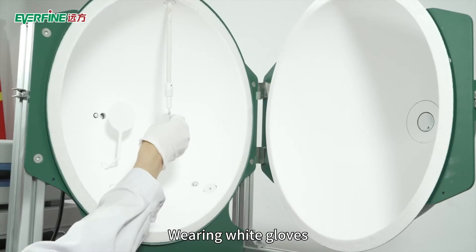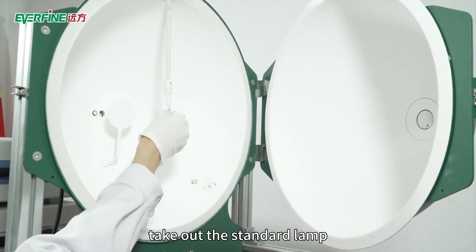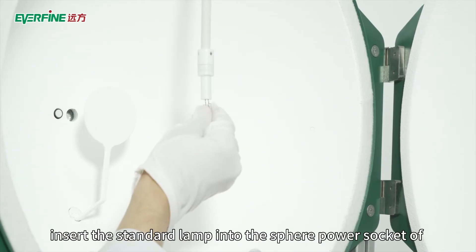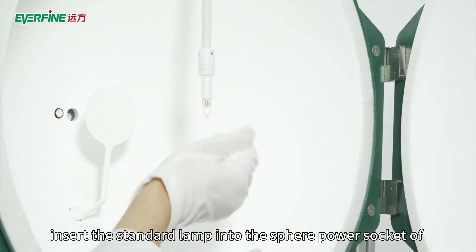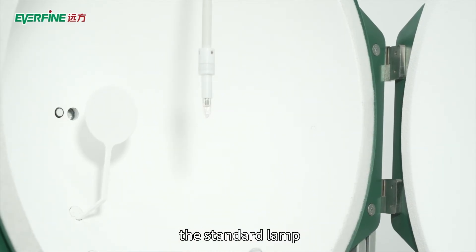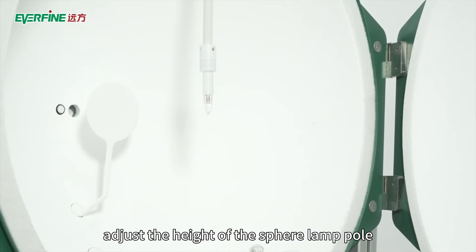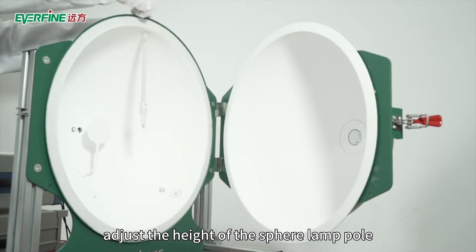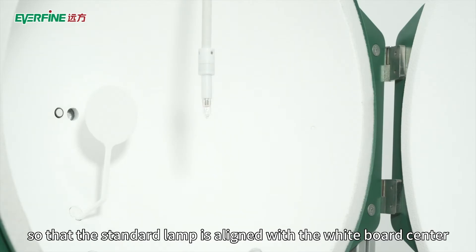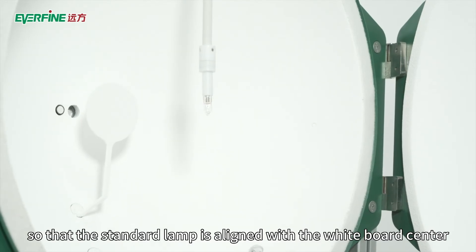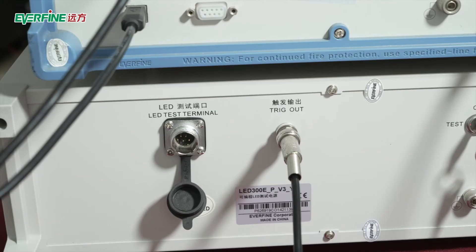Wearing white gloves, take out the standard lamp. Insert the standard lamp into the sphere power socket. Adjust the height of the sphere lamp pole so that the standard lamp is aligned with the whiteboard center.